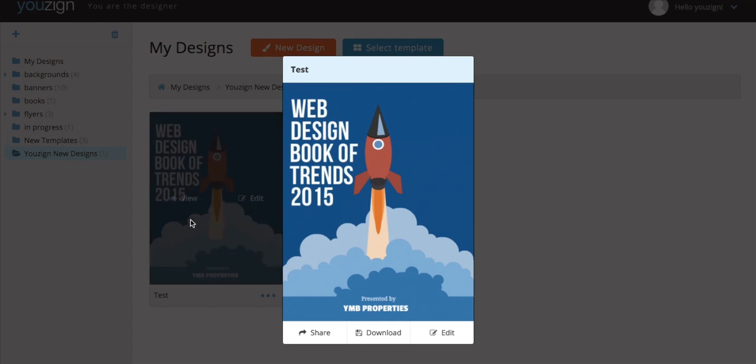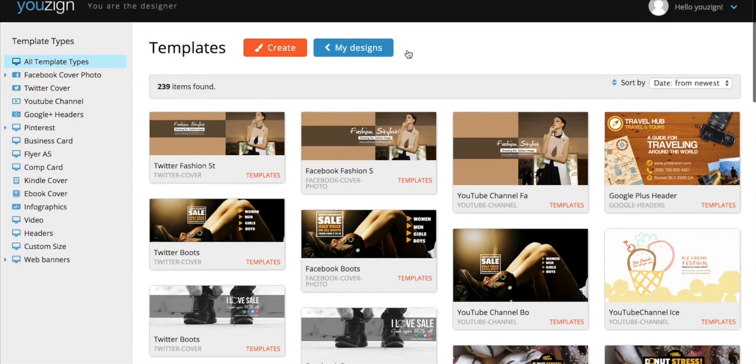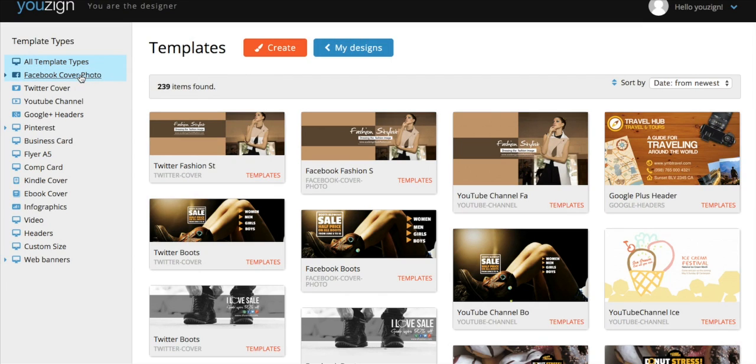In addition to creating your own designs, you can access hundreds of pre-made templates. To do this, just click the Select Template button at the top of the screen. All of the pre-made templates are arranged by size and dimension in individual folders.